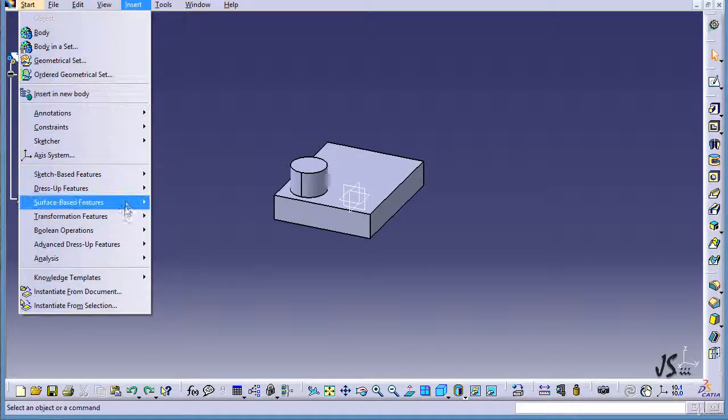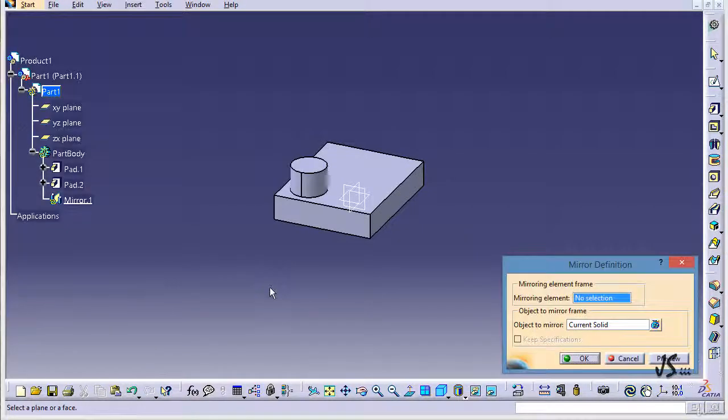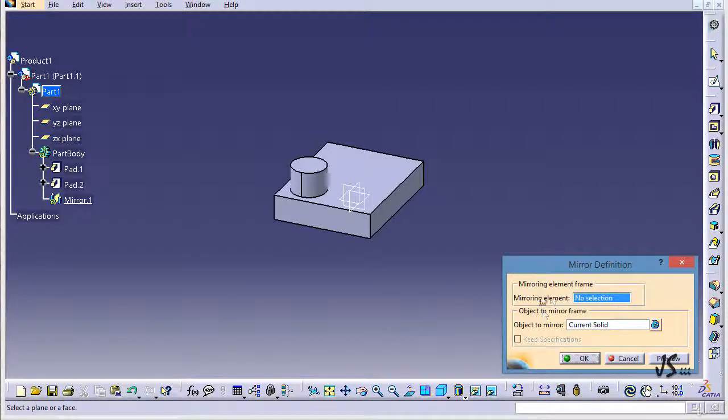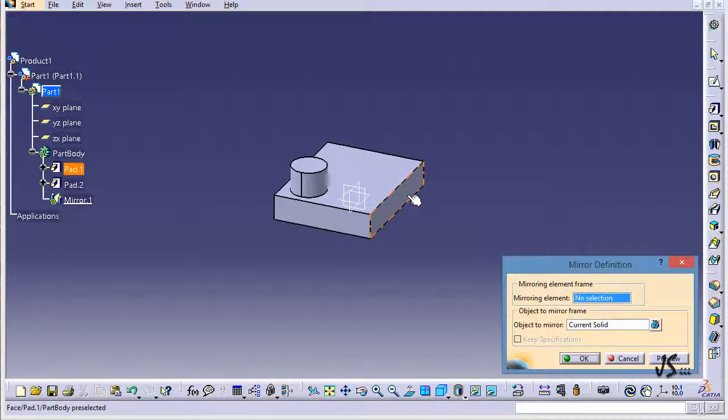If I go to Insert, Transformation Feature, Mirror command - this is a kind of symmetry command but the original object is going to remain. It asks for the mirroring element. I can again select one of the faces or a plane.